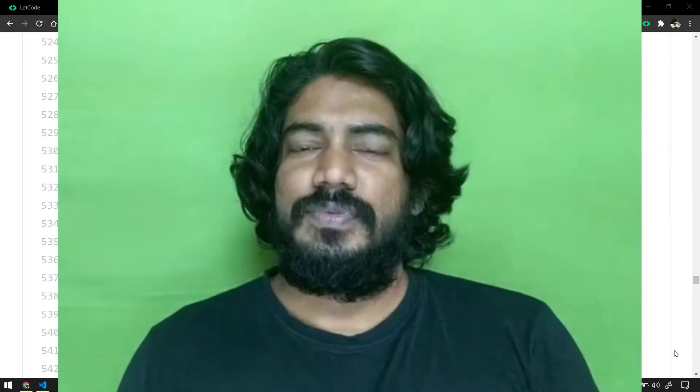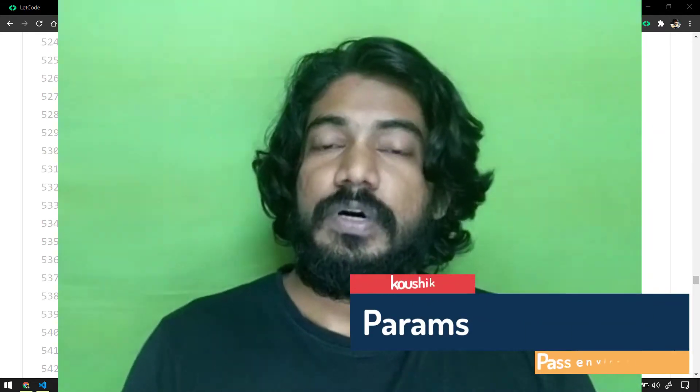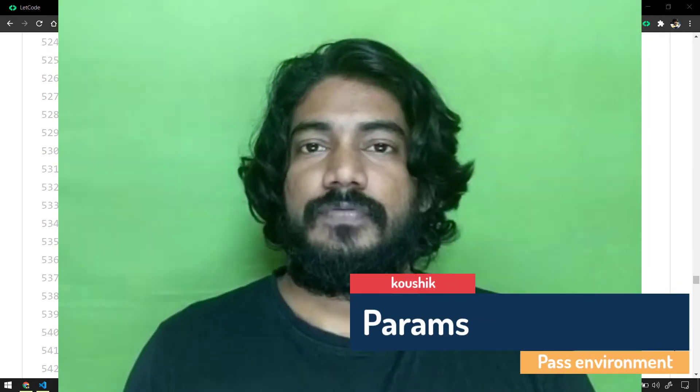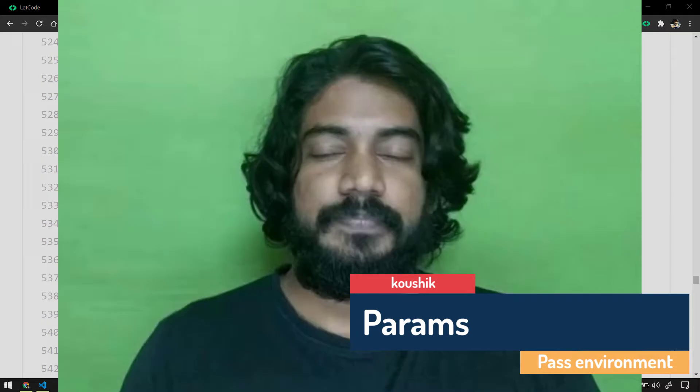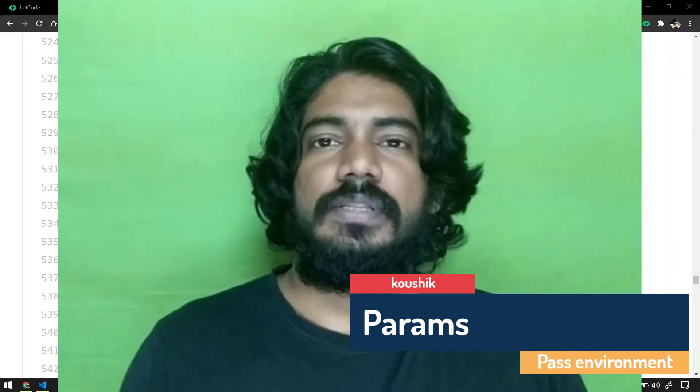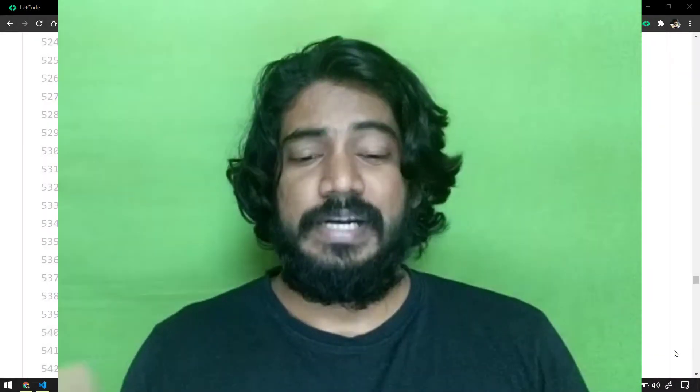Hey guys, my name is Kaushik and welcome back to letcode. So far we have learned so many things, we have discussed about the framework with TypeScript. Today we are going to learn how to pass the environment URL from the command prompt or from the terminal.